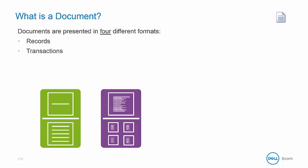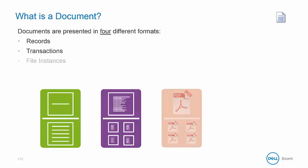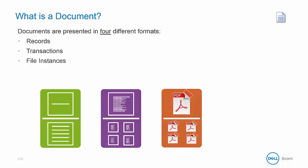Then, transactions for XML and EDI. File instances would be any communication between systems not requiring a structure analysis. And then finally, an empty document. This will trigger subsequent shapes in a process to execute.